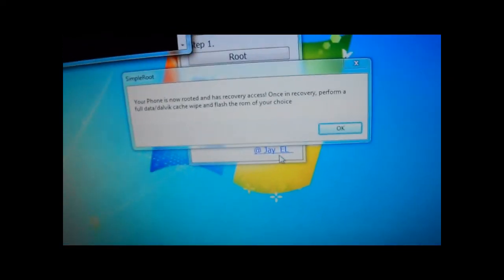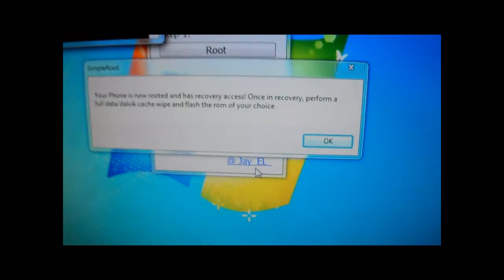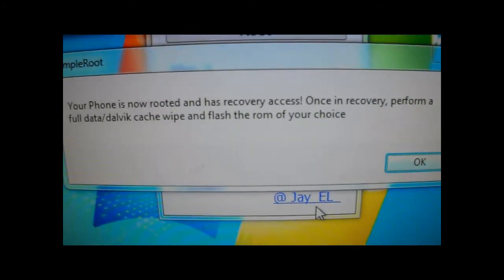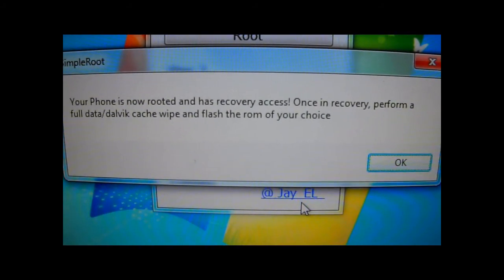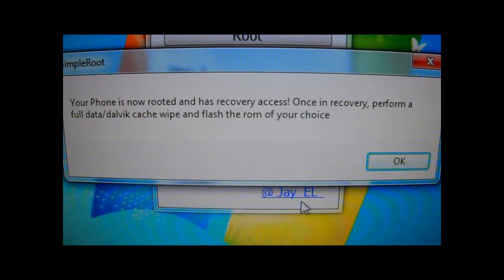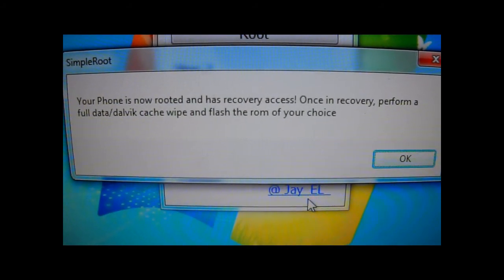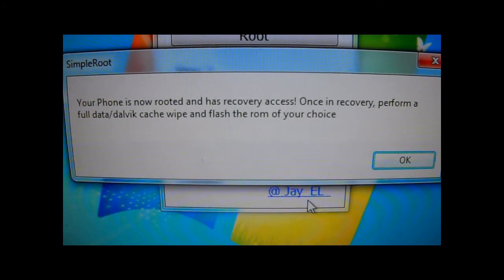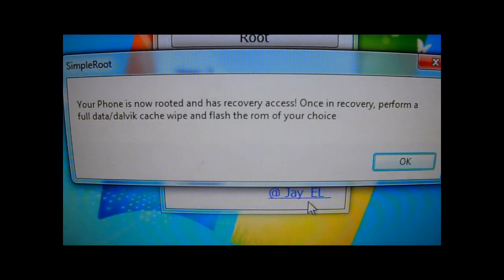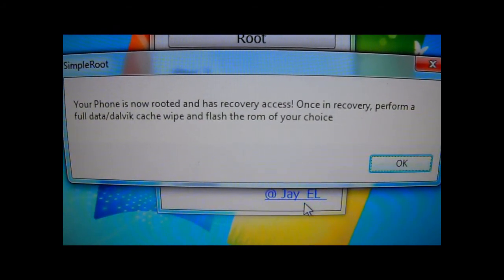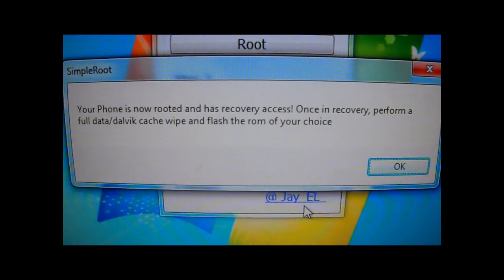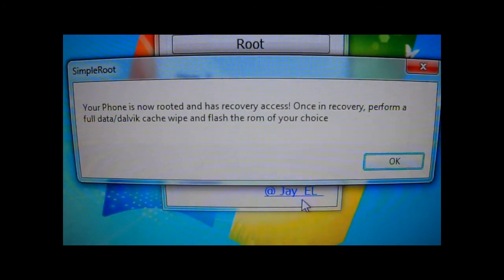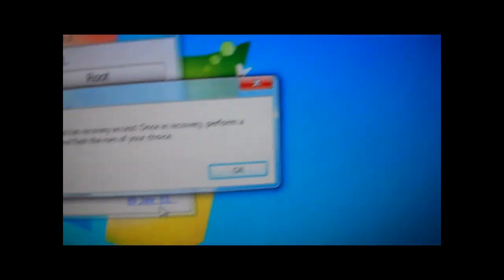And here we get this window. There you go, your phone is now rooted. It has recovery access. Once in recovery, perform a full data/dalvik cache wipe and flash the ROM of your choice. And that's it.